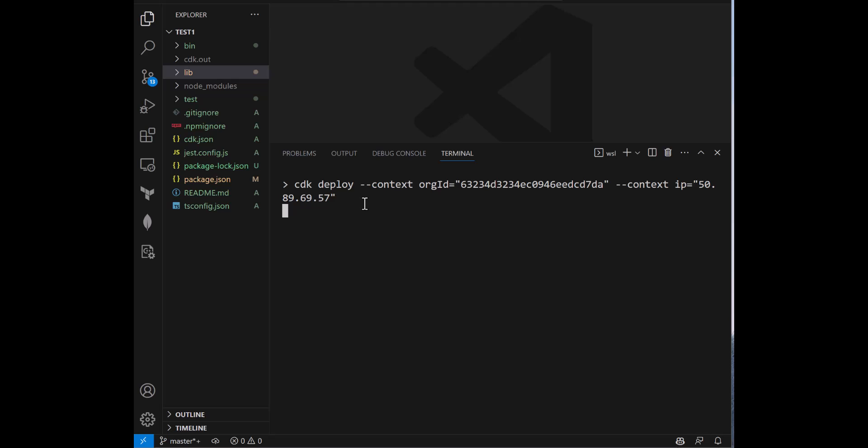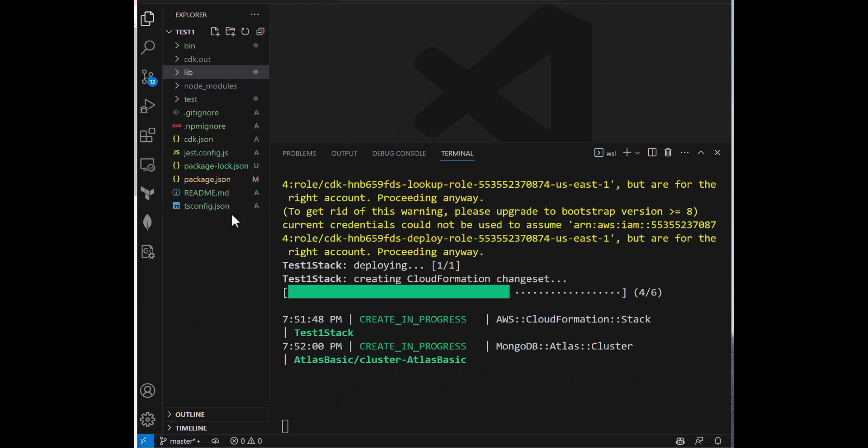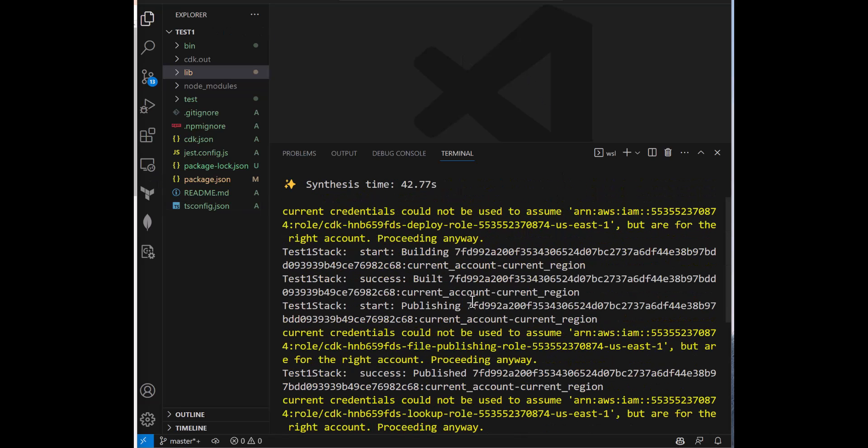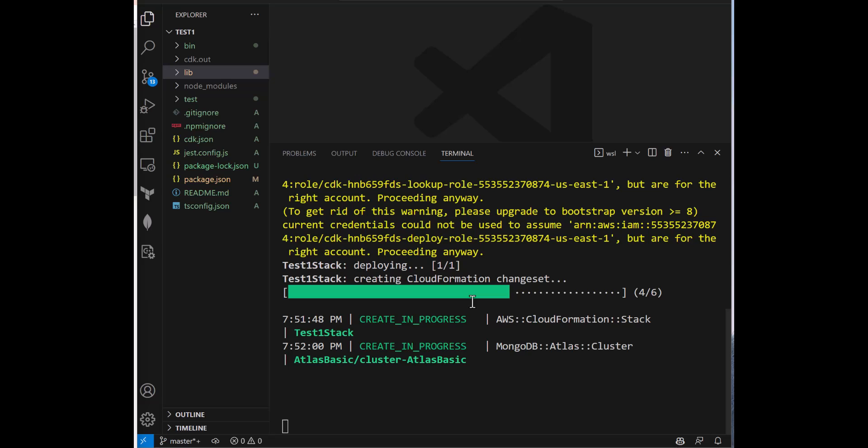So with that out of the way, just to make sure I save everything, getting out of this. And let's do the cdk deploy. So keep in mind that we are creating a MongoDB Atlas cluster under the hood, which can take anywhere from 7 to 10 minutes. So just keep that in mind for expectations purposes. I'm going to pause and I'll come back once we have something interesting in the terminal.